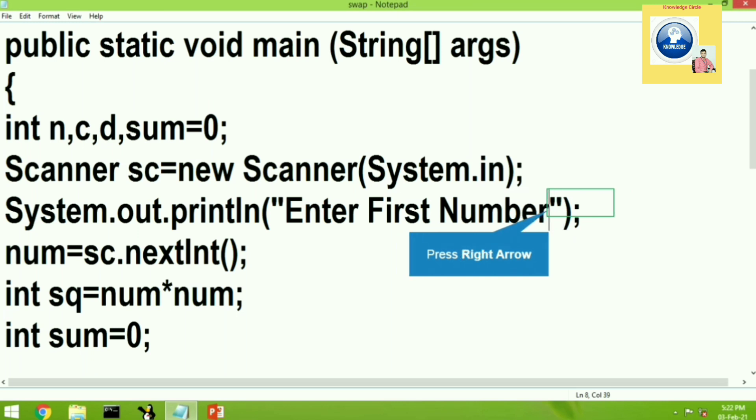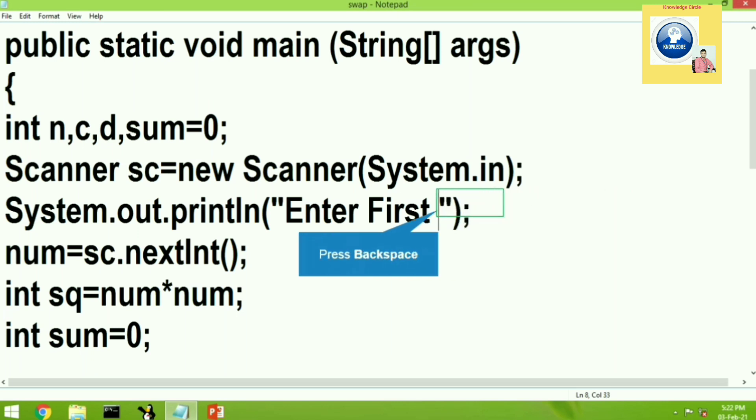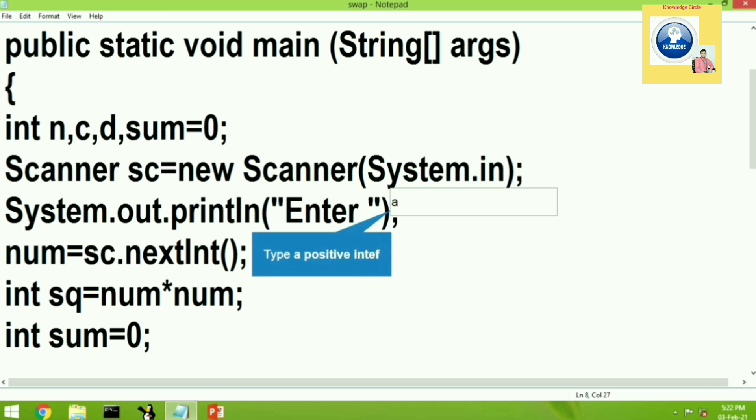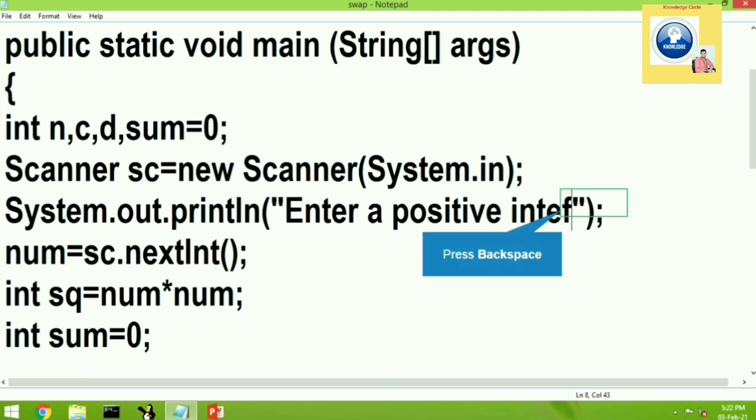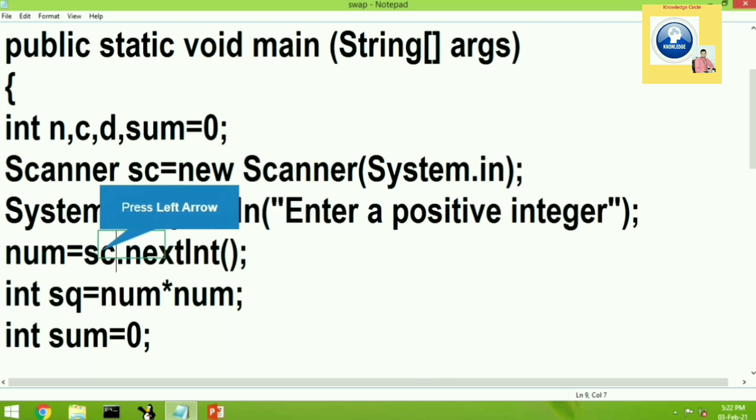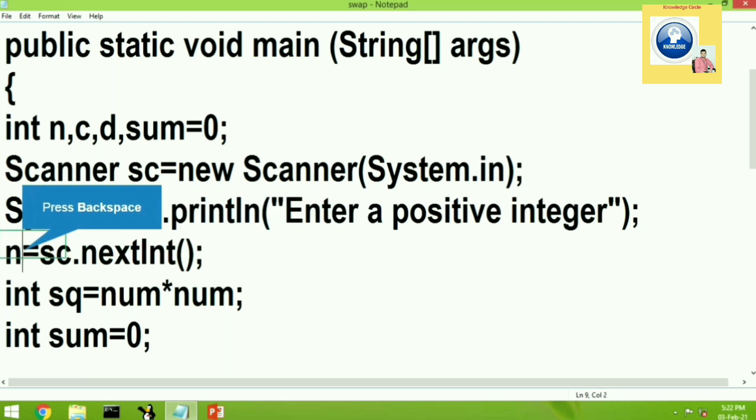So let's give a message to the user: Enter a positive integer. And let's update the next line that is sc.nextInt. The input given by the user will be stored in the variable n.